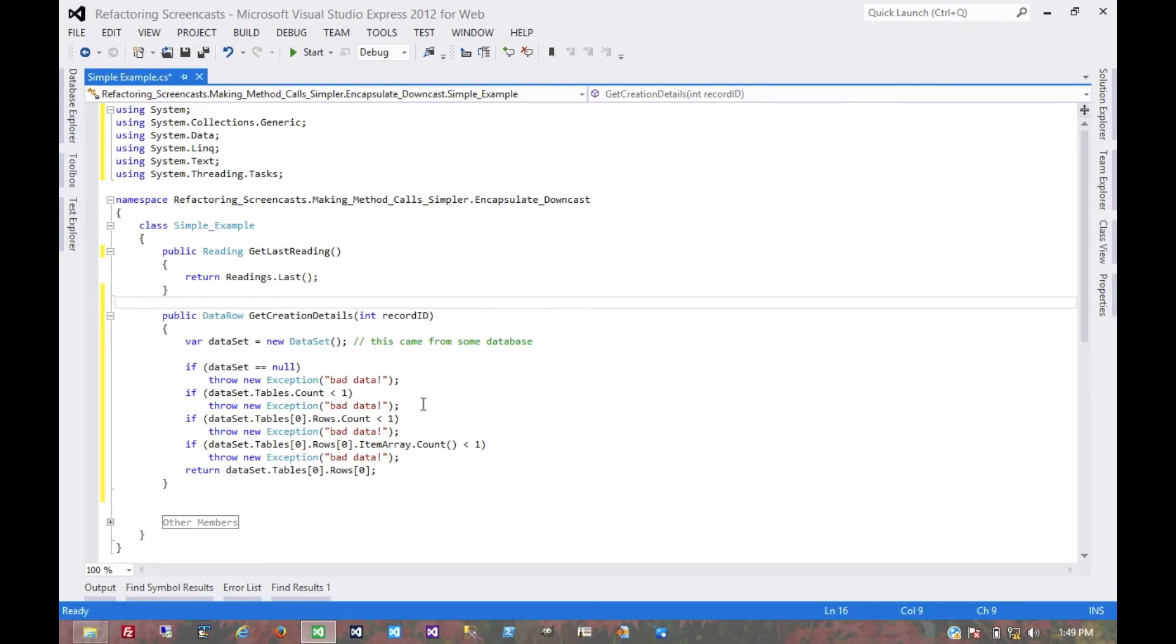That's pretty much it for the encapsulate downcast pattern. Thanks for watching.